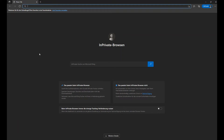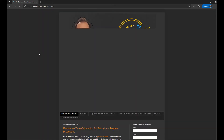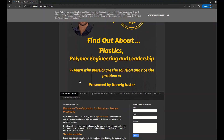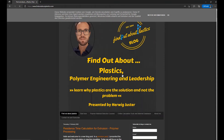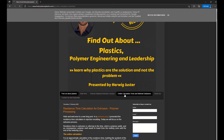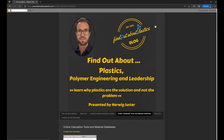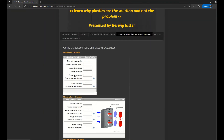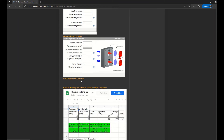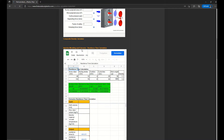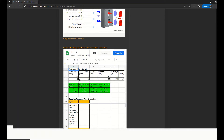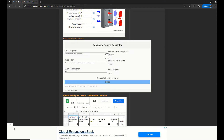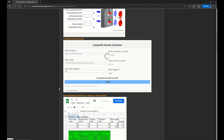I've opened up a browser window and we go to findoutaboutplastics.com, my blog. It opens up and in the upper part you can see online calculation tools and material databases. Opening this, you see different calculators: a cooling time calculator, a clamping force calculator, and below that the injection molding and extrusion residence time calculation sheet. The upper part shows residence time calculation for injection molding, which we discussed already in another video — I will link that below.